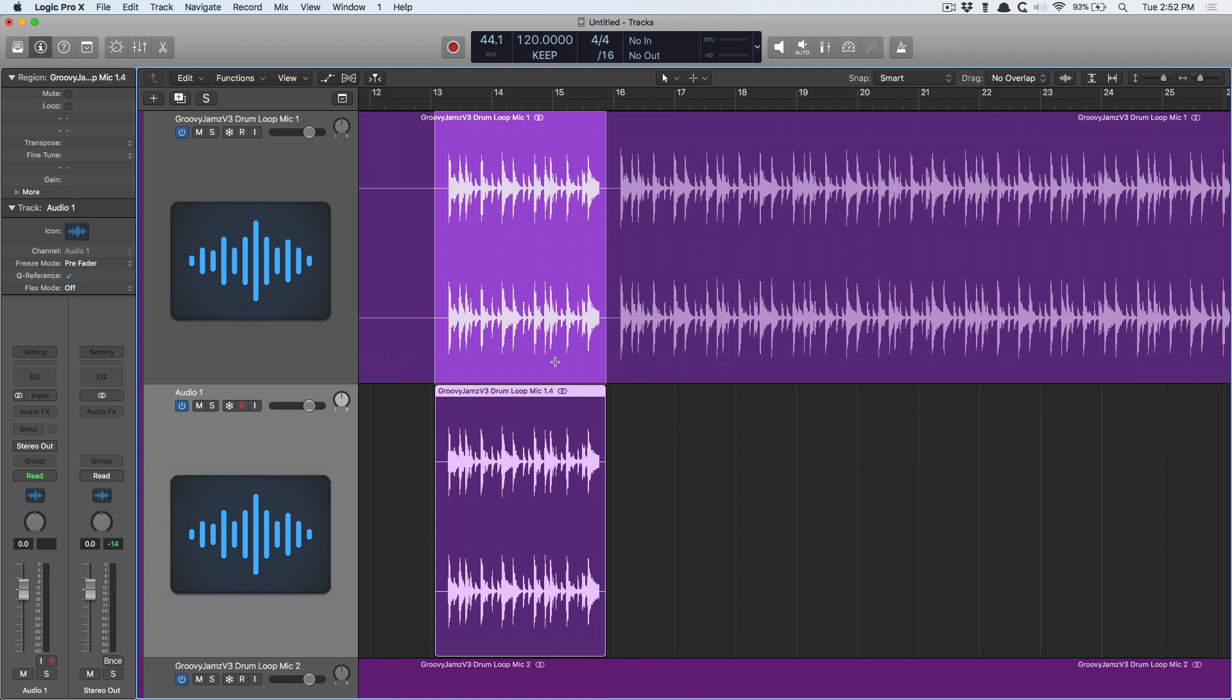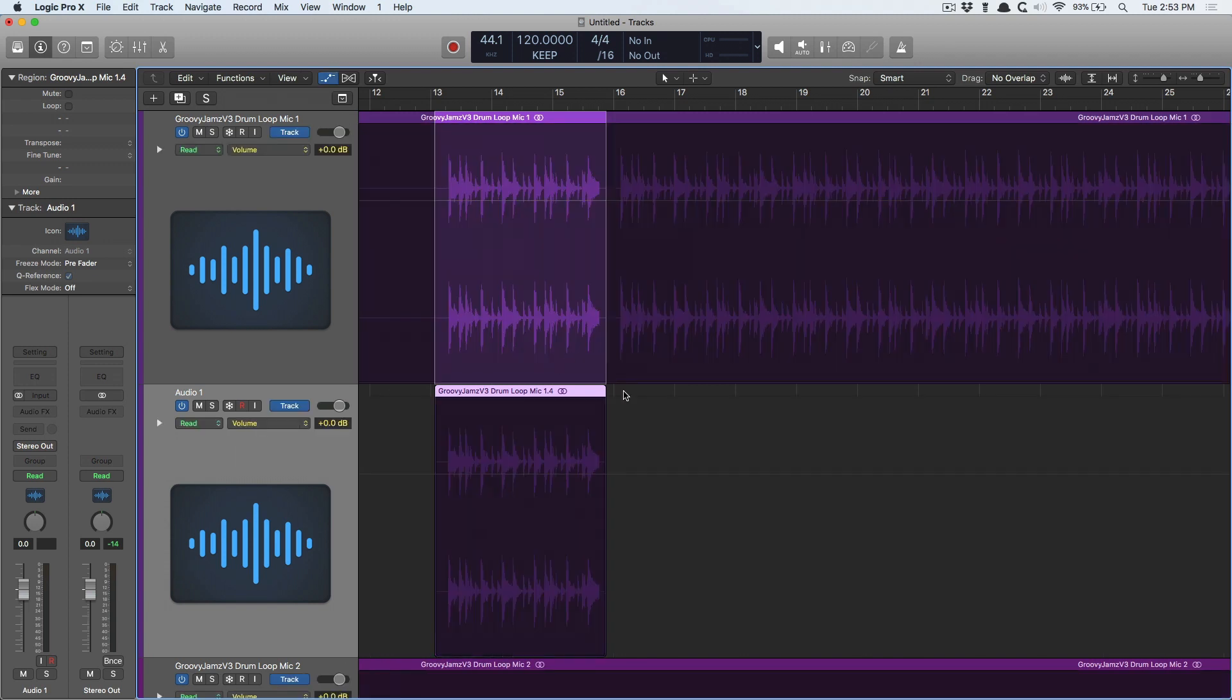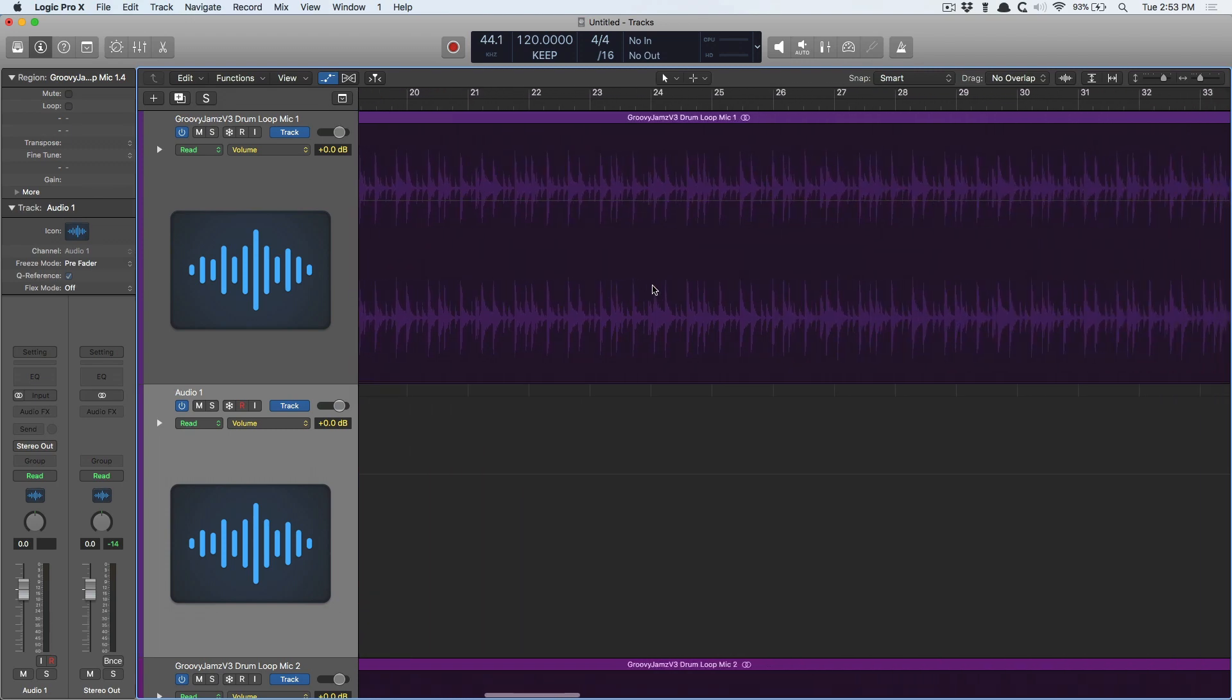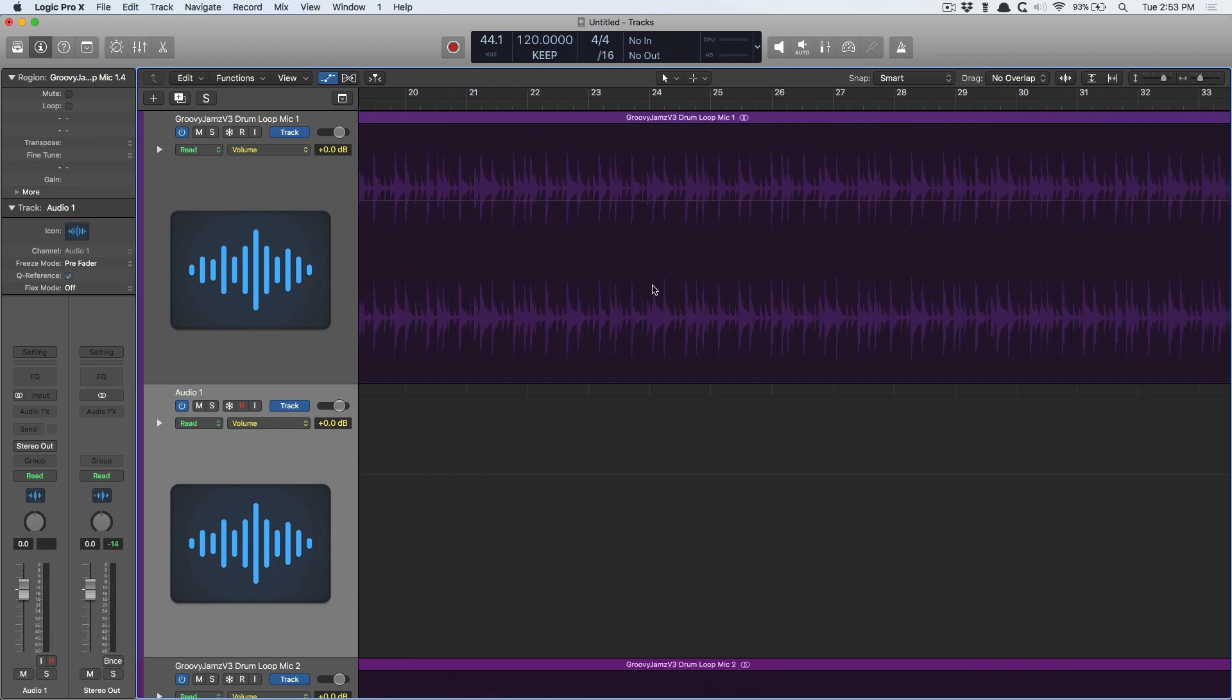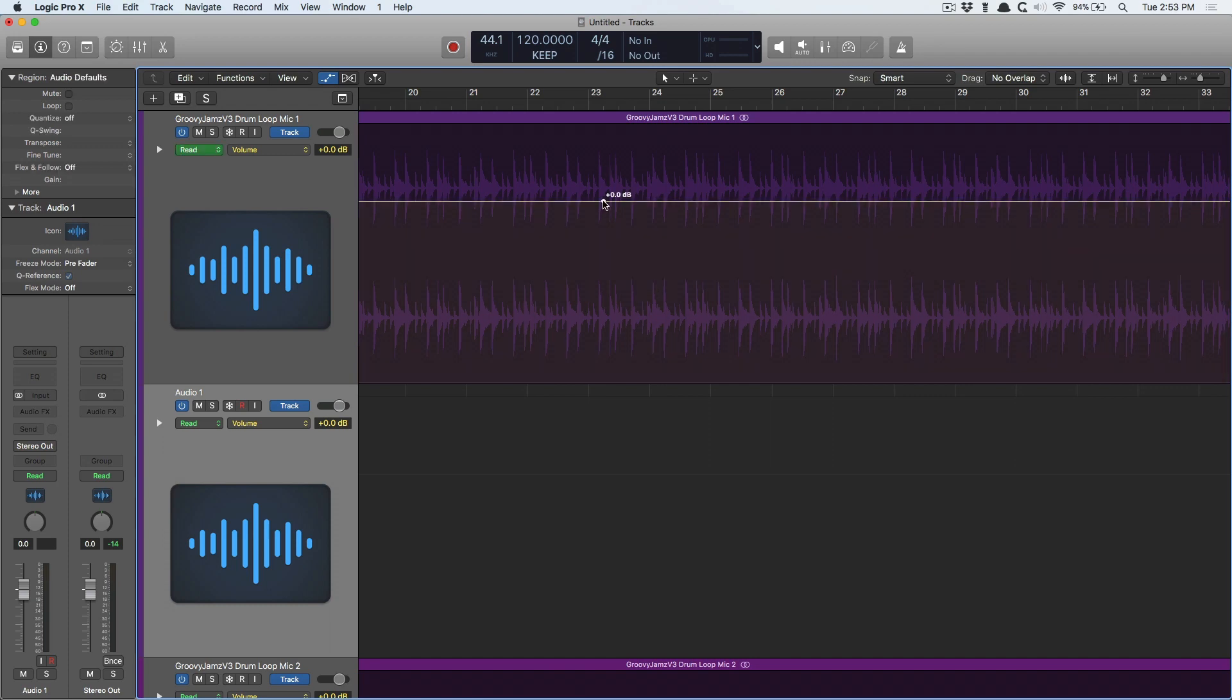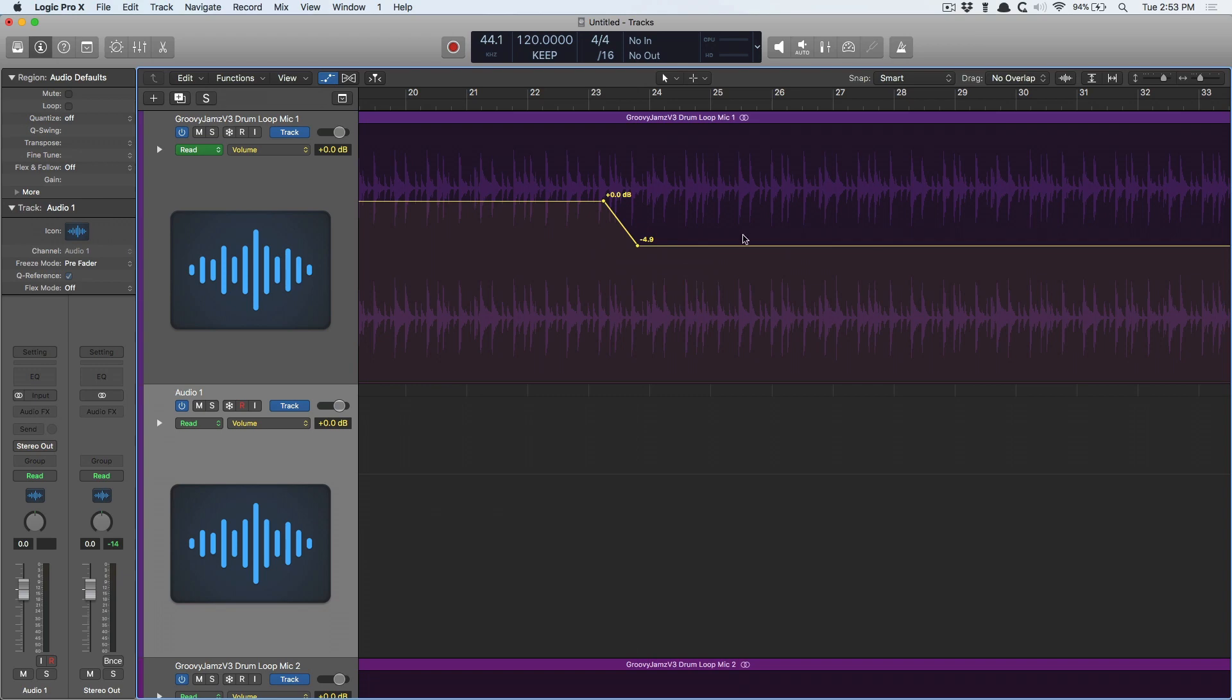Let's go into automation. Now, automation for the longest time, when I first got started in Logic, I hated working with automation. You click on the line, you make a node and you drag it down. But I don't want it to drop in volume for the whole duration. So then you got to make another two nodes and drag it up. I hated working with automation until I figured out that it didn't have to be this tedious to work with.